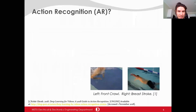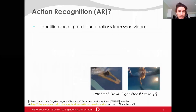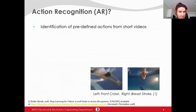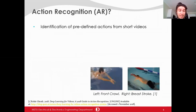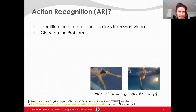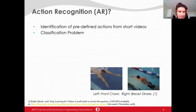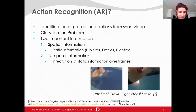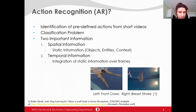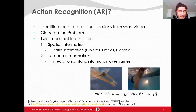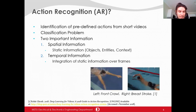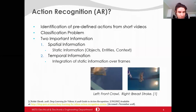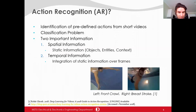Beginning with the definition, action recognition is the identification of predefined actions from short videos, which are generally 5 to 15 seconds. It is a classification problem. There are two important types of information to recognize an action. The first is spatial information, which is the static information existing in a single frame. The second is temporal information, which is the integration of static information over frames.